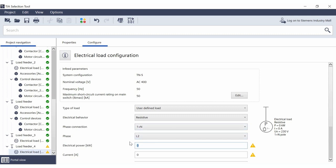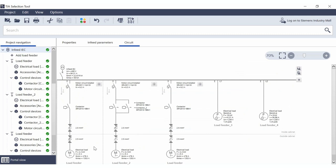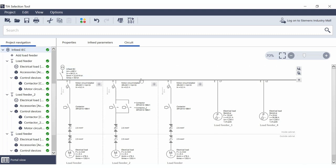After entering the electrical power — for example, 9 kilowatts — and clicking on 'Go to infeed', the new load is also displayed, marked with the indicator that it is connected to L2. The total current hasn't increased any further because this load has lower amps compared to the load at L1. The distribution over the phases is taken into account, which would allow you to connect a third load without increasing the total current.